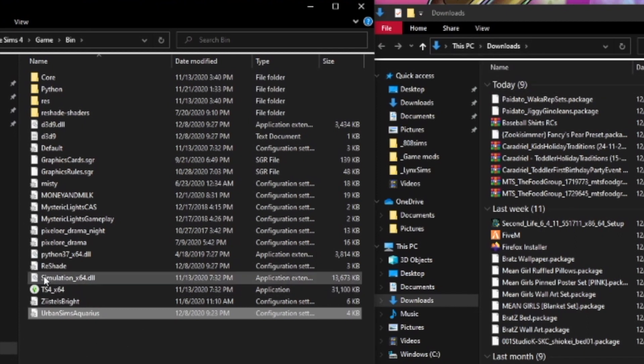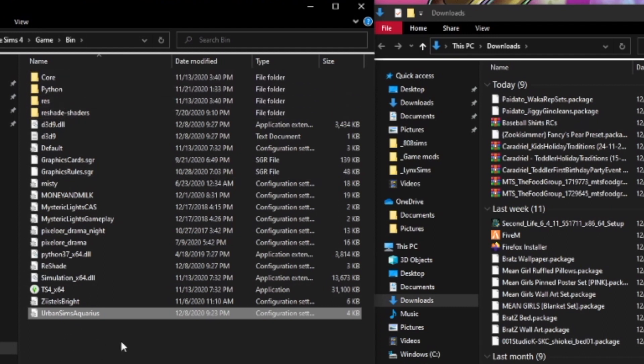To put your reshade in, you literally drag and drop it right here in the Bin folder. You don't need to put it in any subfolders — just right there. The full path to get to this folder will be in the description box below in case you go too fast or need to reference it later.